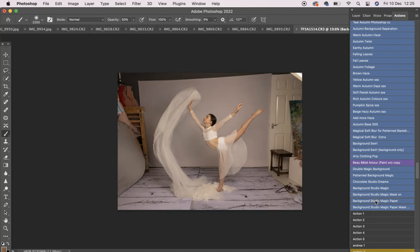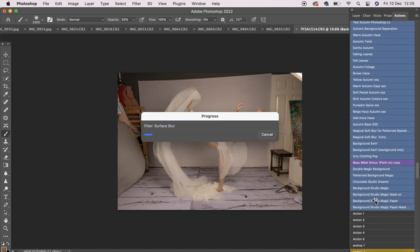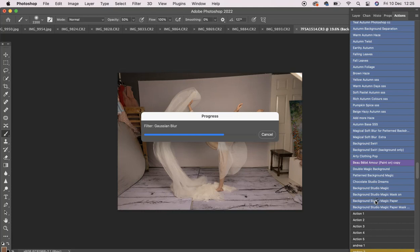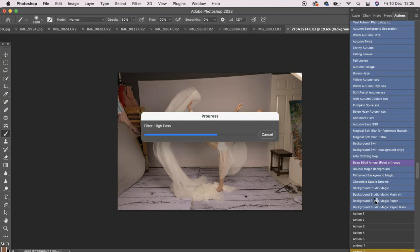This action is not guaranteed to work on every single image. That is because the action uses select subjects in Photoshop. So if that feature does not select your subject perfectly, then it's not going to work for every single image. It's not the action, it's just the way that Photoshop selects your subject.